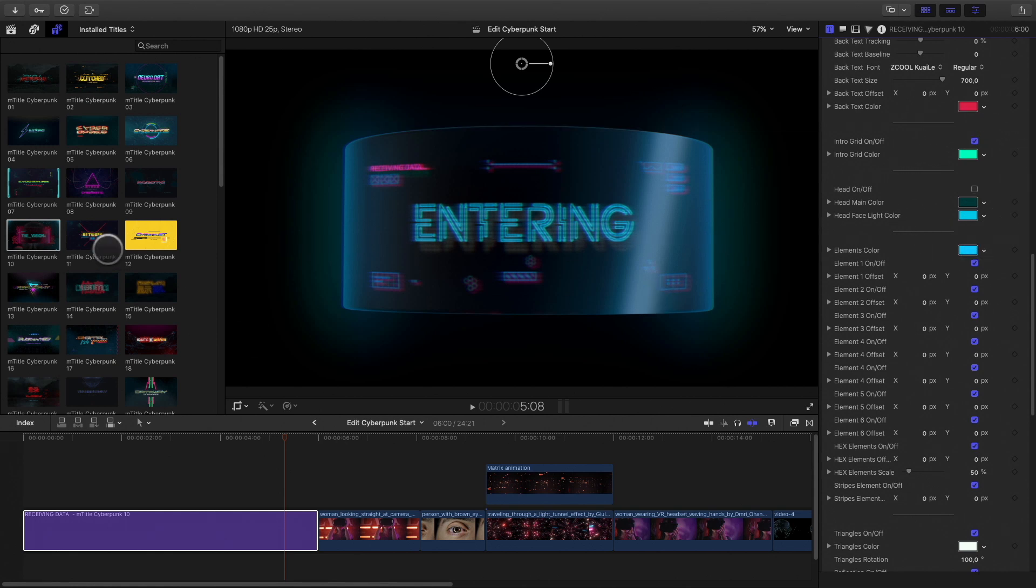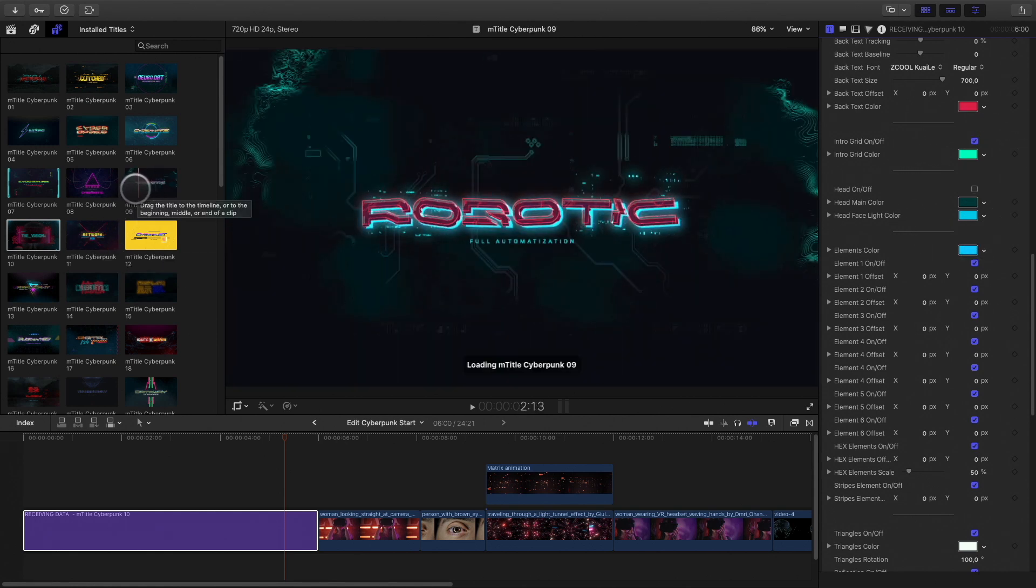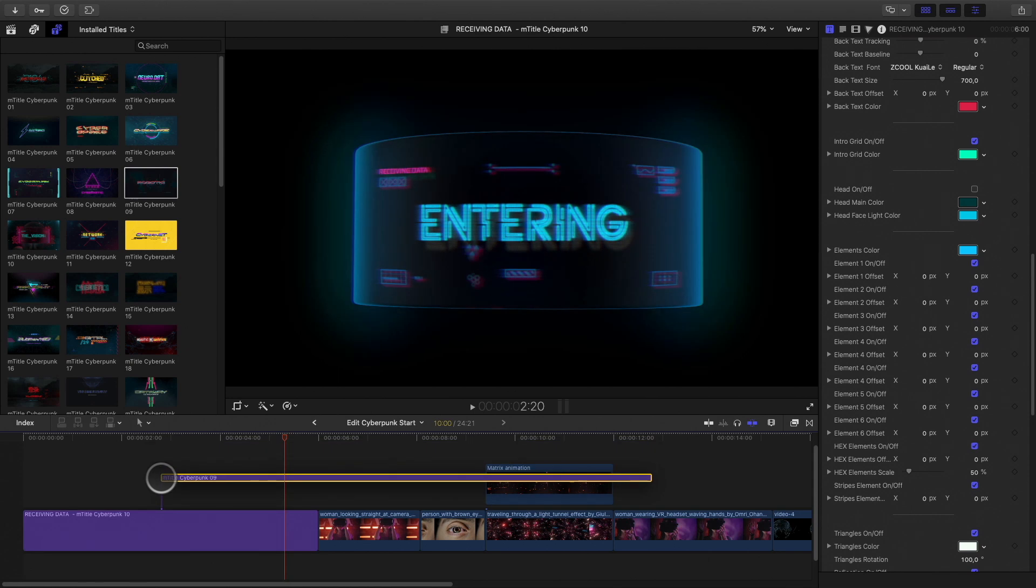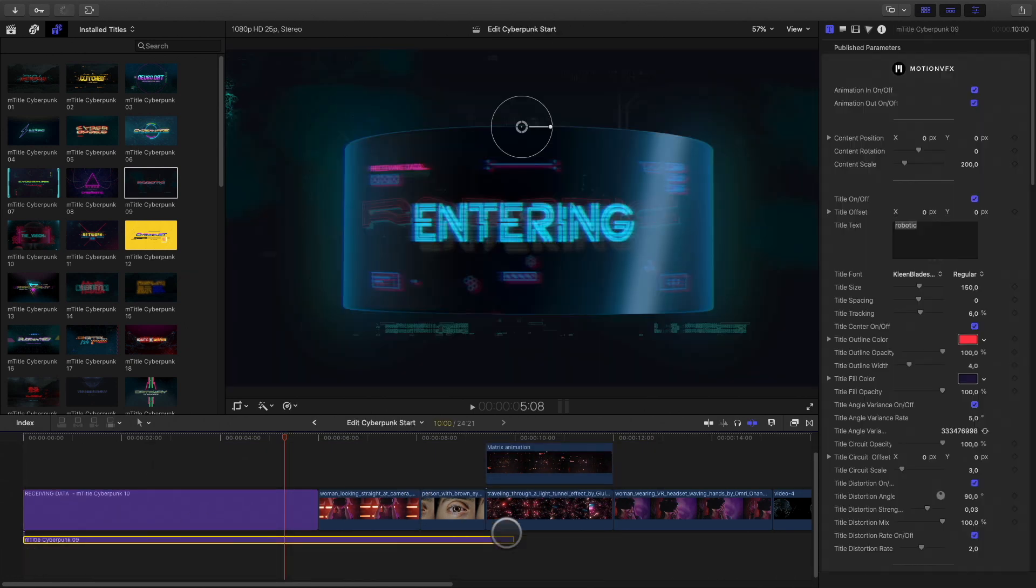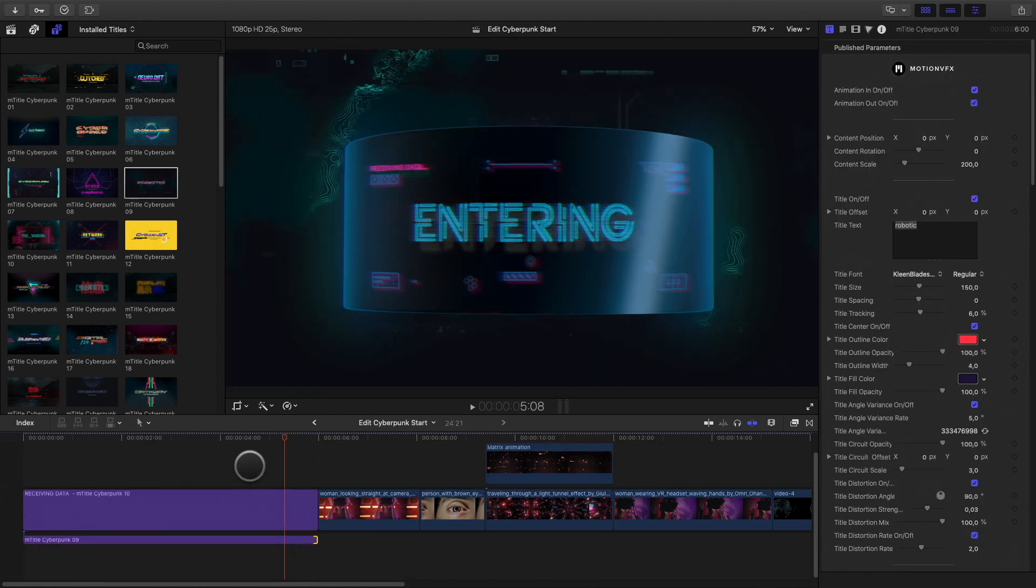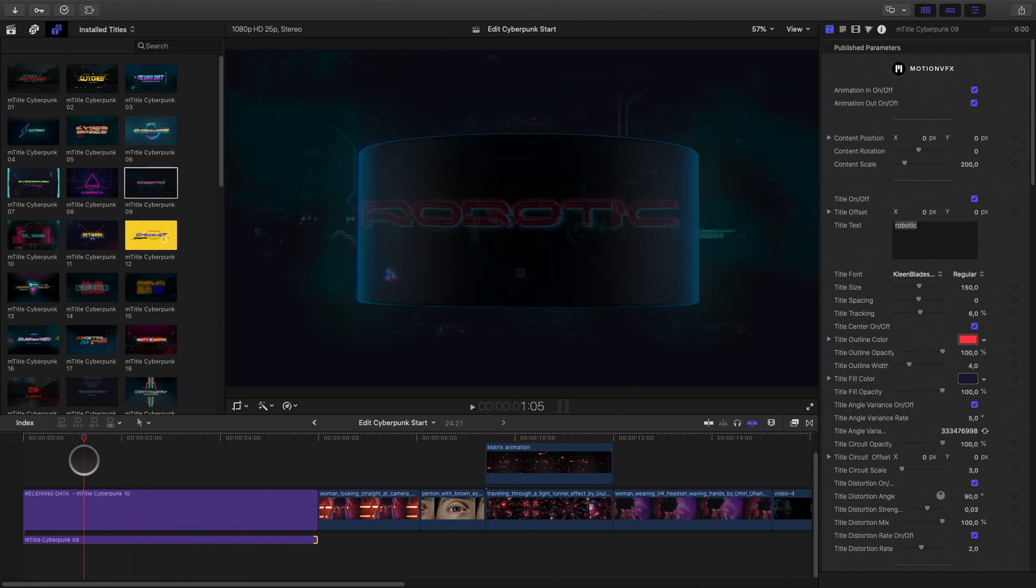What is really nice with Final Cut Pro X and the Magnetic Timeline is the fact that you can mix very easily all your elements. For example, here, I will drag a new title below my first title.